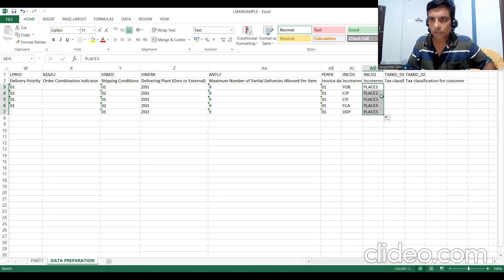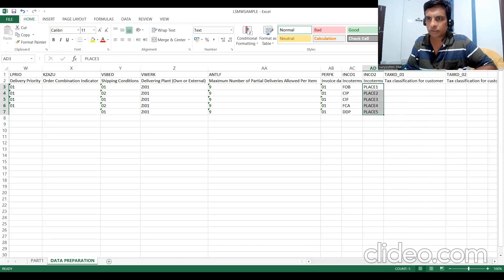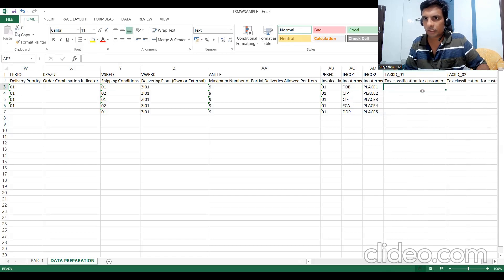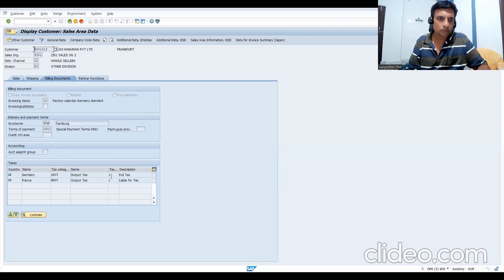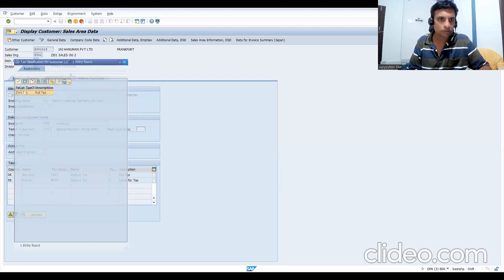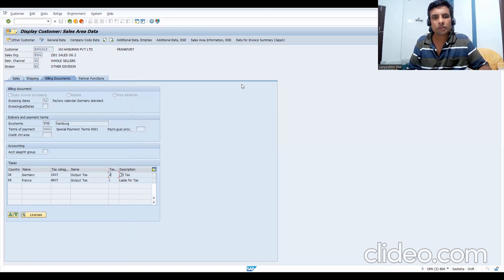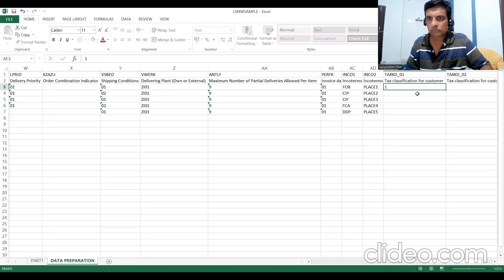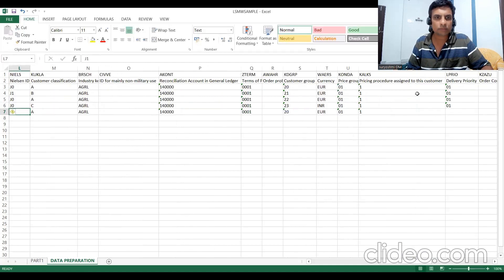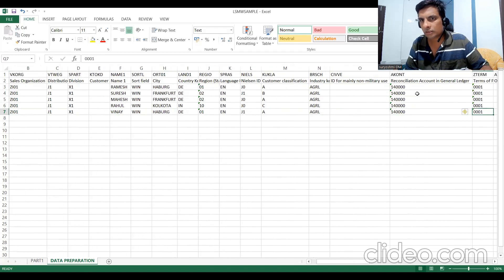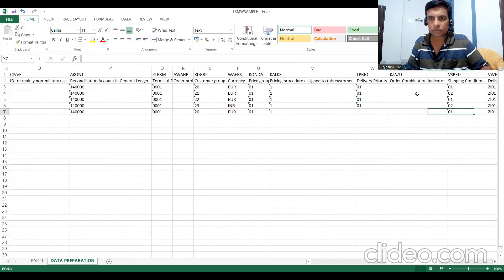Almost all data fields are filled. Verify that all mandatory fields have values. Internal number range fields do not need to be filled. Check each column carefully. Once all data is prepared in this Excel file, it will be used for the LSMW upload in the next steps.